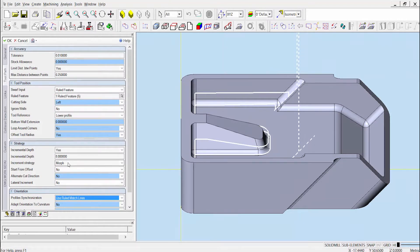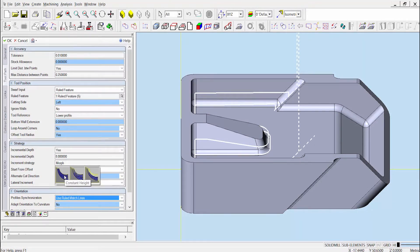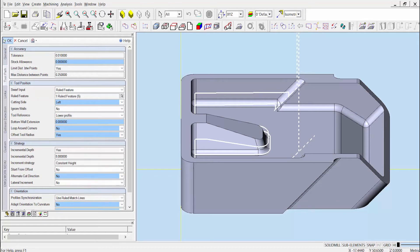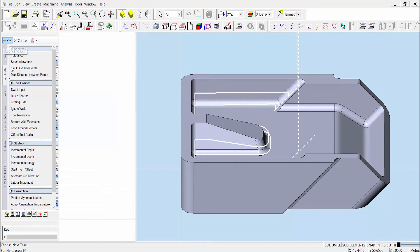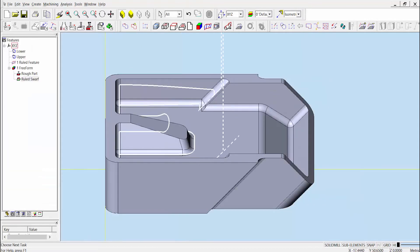If we change the setting here, upon building the toolpath, you can see an issue that arises. If there is still material in this area, we would not want the tool to pass through it.